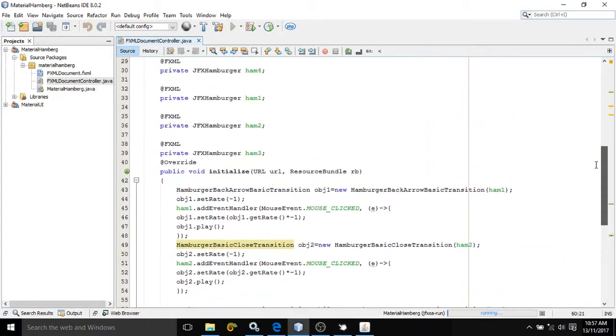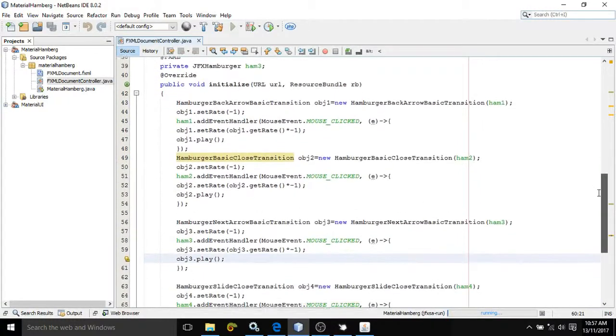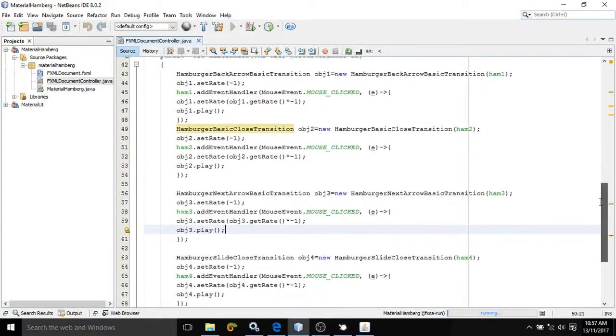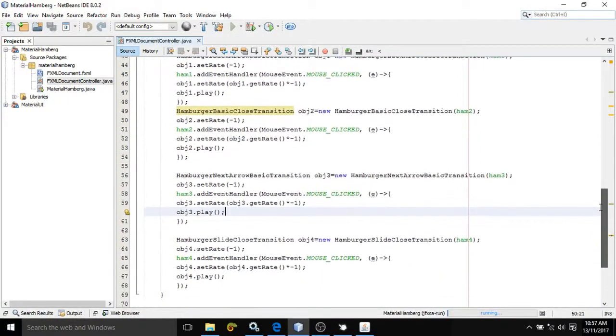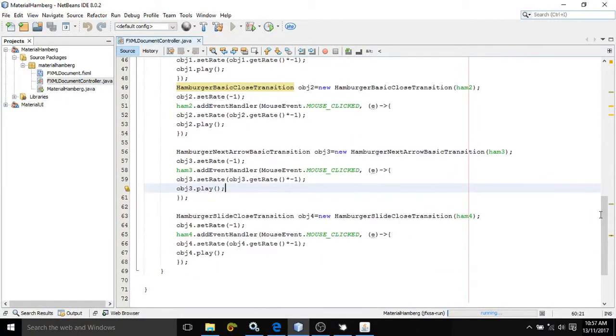This is the entire code which I have written. If you like my video, please subscribe to my channel. Thank you so much.